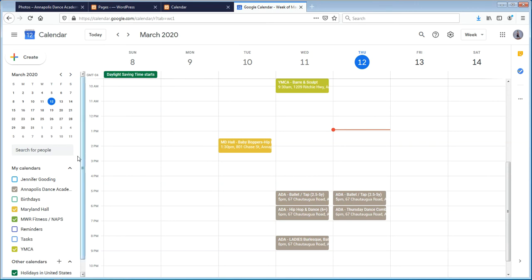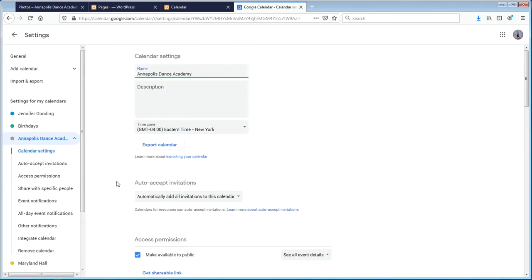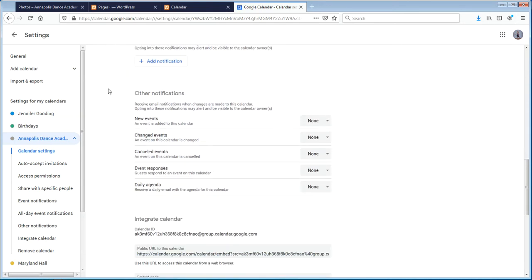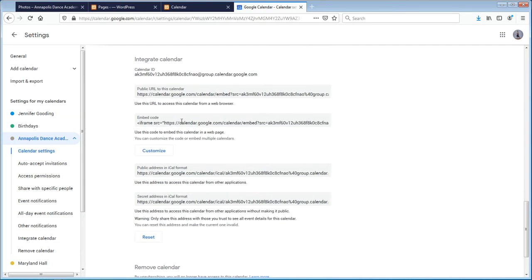Once you create the calendars, come into the settings and sharing settings. Scroll all the way down to integrate the calendar, and here is the embed code. What I'm going to do is go into WordPress and embed this iframe.